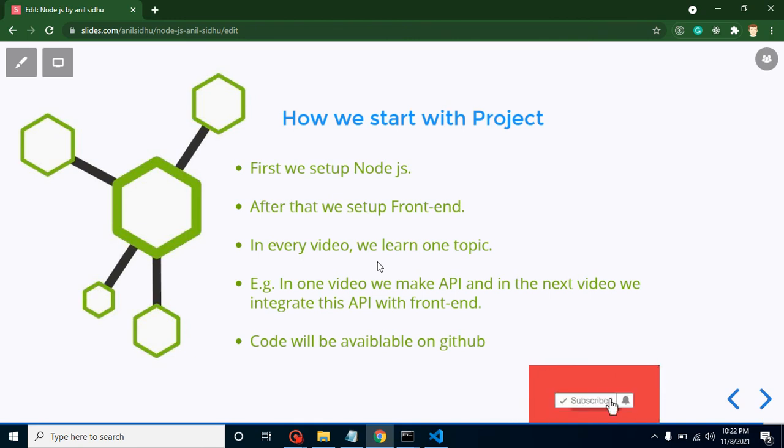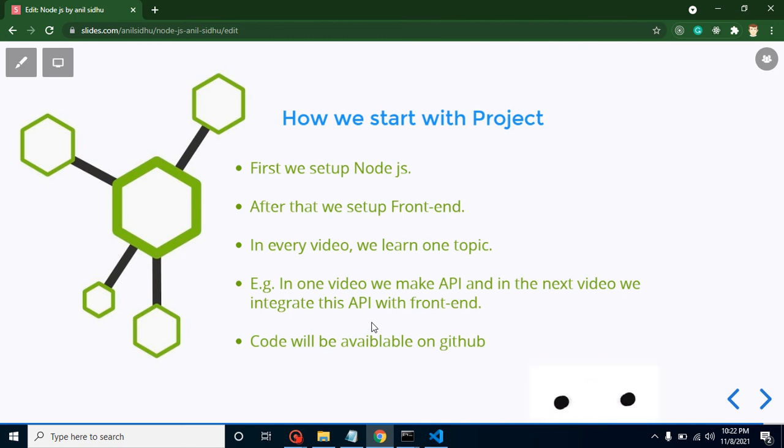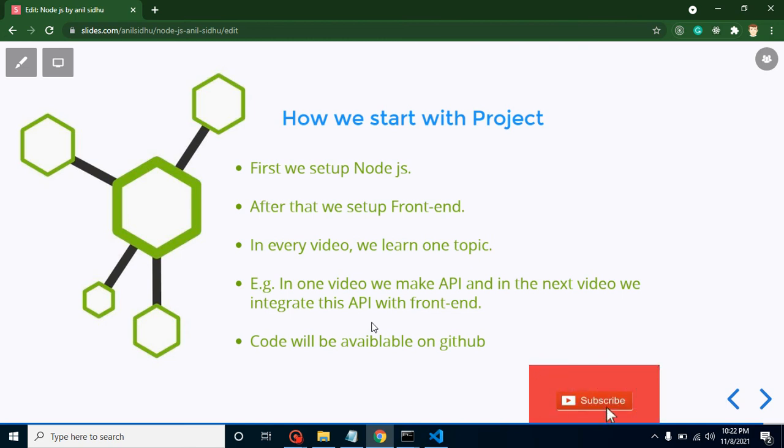Code will definitely be available on GitHub, so you don't need to pause the video and copy the code. You just need to write code while watching these videos.